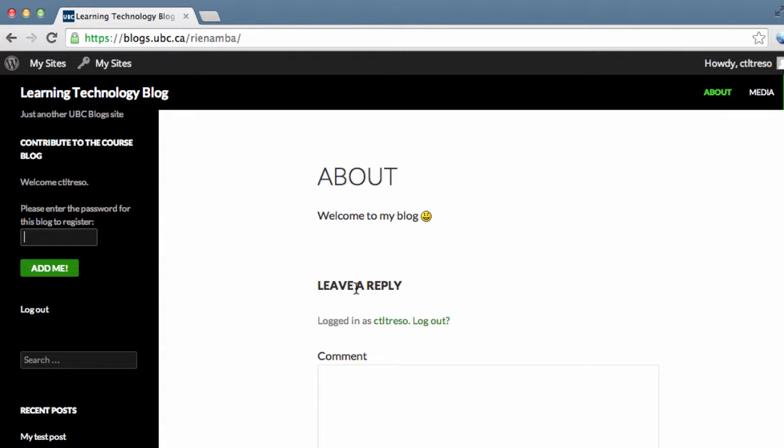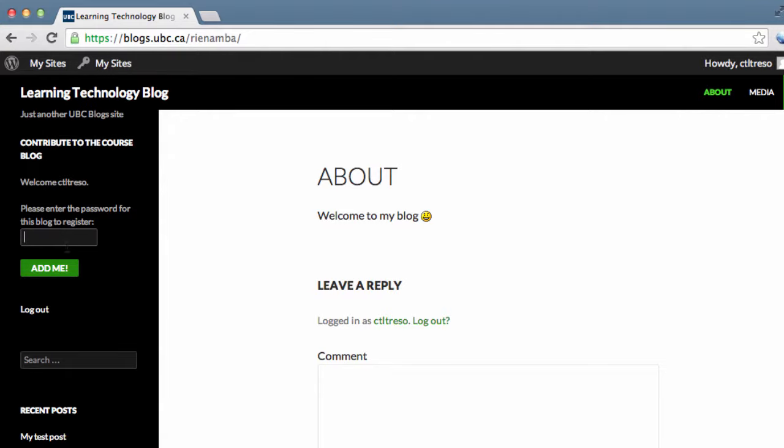Your students will be able to see the Add Users section on the sidebar. Students can enter the password that you have set and click on Add Me button to register themselves to the course.